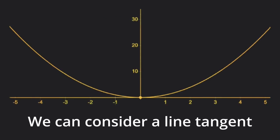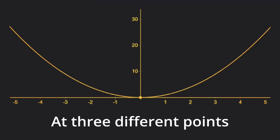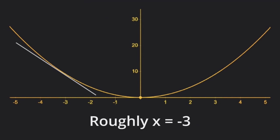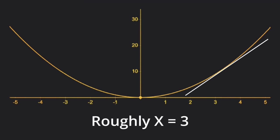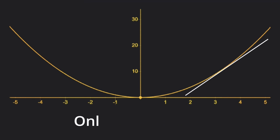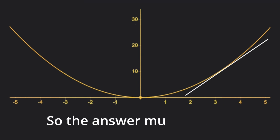You can look at a line tangent to the function at three points: x less than 0, x equal to 0, and x greater than 0. Only when x is greater than 0 does this line have a positive slope, so the answer must be x equals 3.